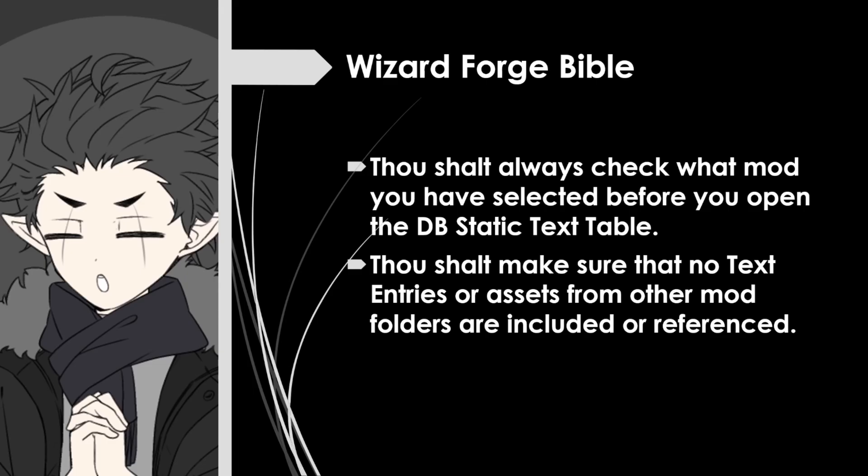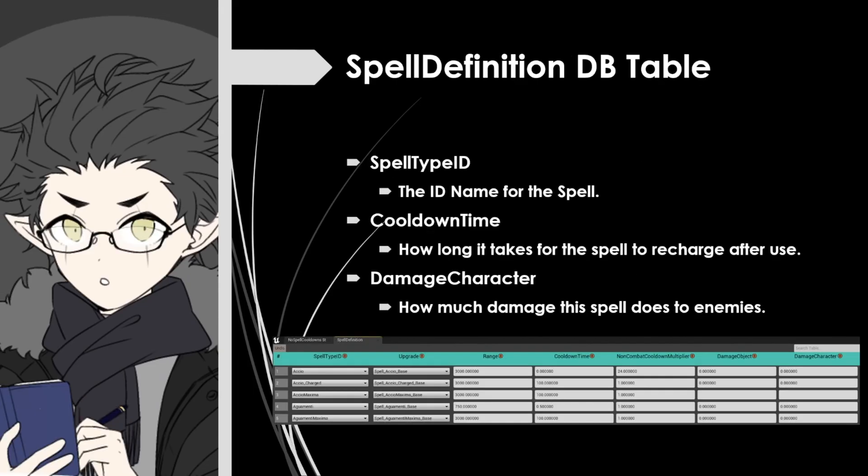The Spell Definition Static table has a ton of different options that you can change. I'll be going over what I think are the three most important. First up, you're going to have your spell type ID. That's going to be the name of the spell that you're currently changing. So up top we have spell ID Accio, so any of the changes in line number one will affect the Accio spell.